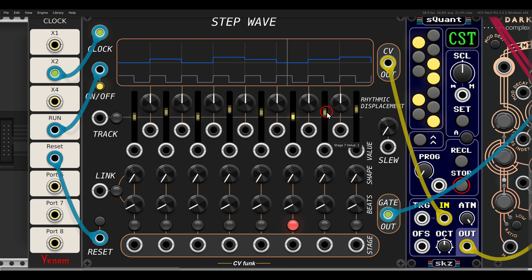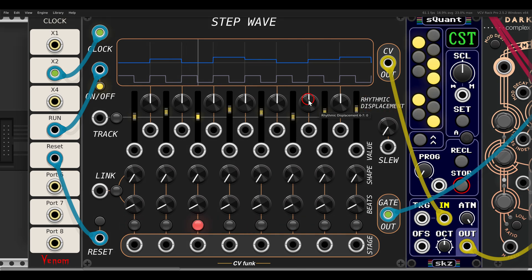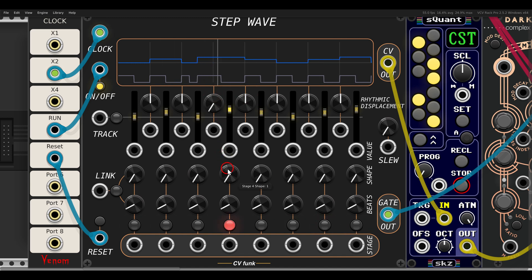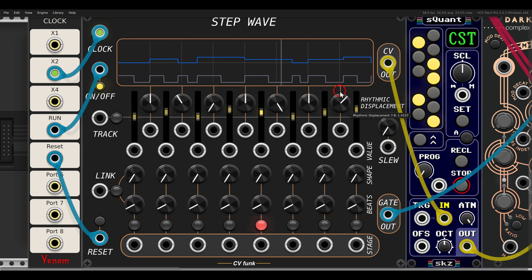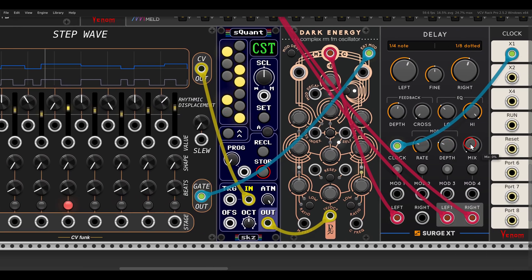Now the first interesting thing we can do is move the timing of each step back and forth with the rhythmic displacement knobs. For example, I can make this one a bit longer and create all sorts of different rhythms. Of course this can also be a bit more wonky — just to create interesting rhythms. I'll add some delay to this just for fun.